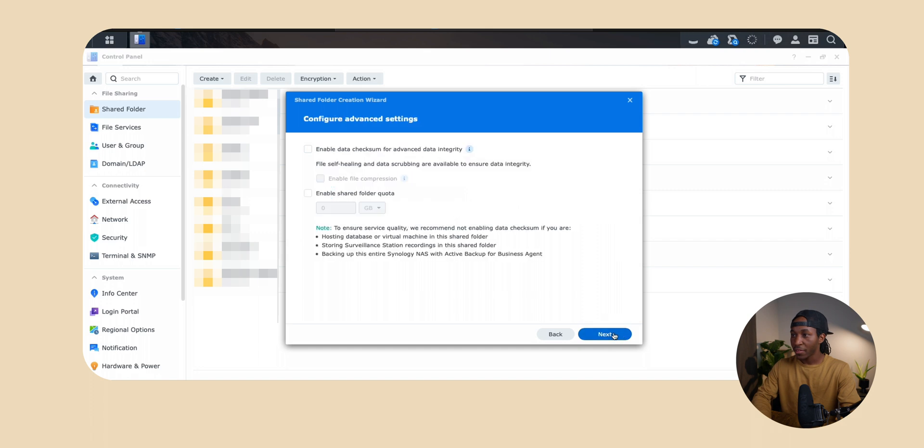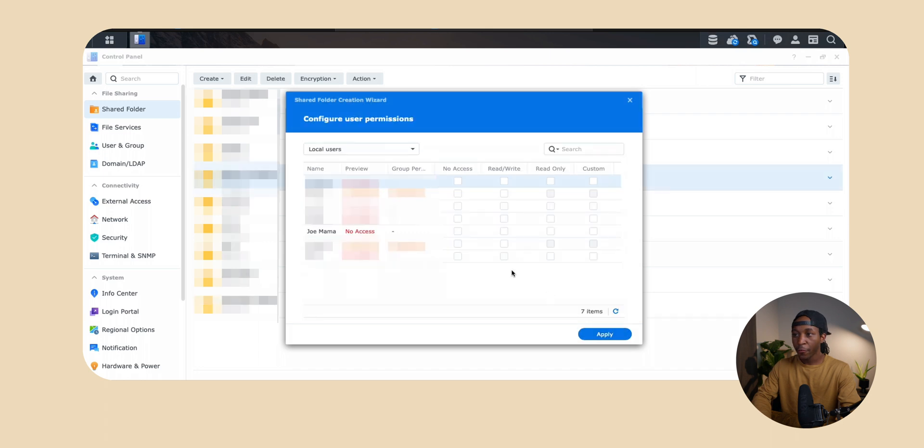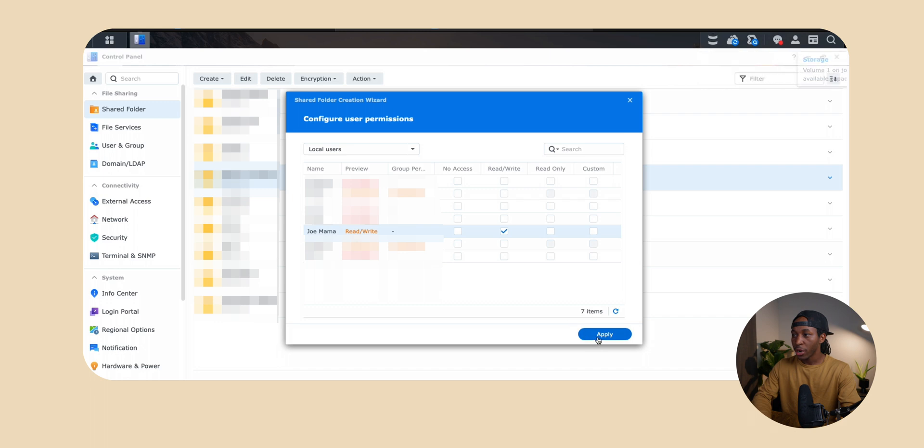We're going to hit next, keep hitting next. And now from here you're actually going to see that you have your user right here. So right there you want to give your user access. We want to click read and write and then we're going to hit apply.